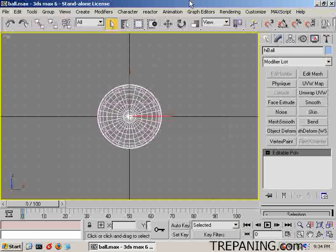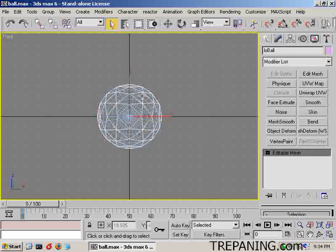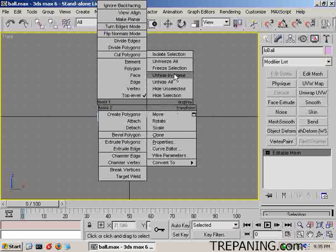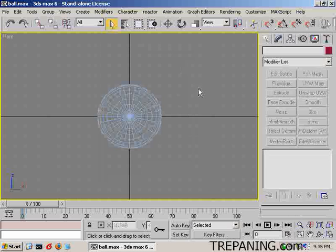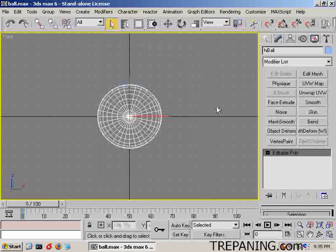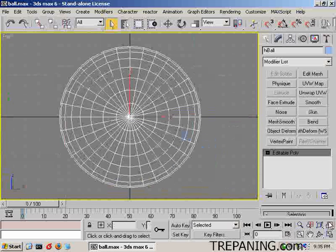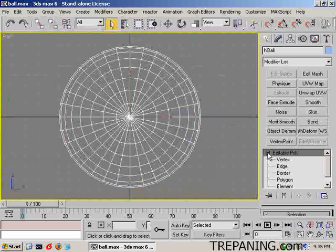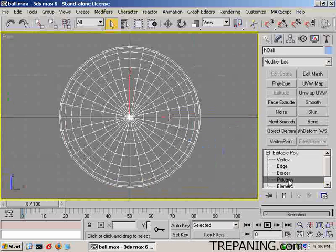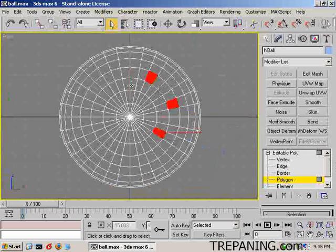Now I want to turn off this back one here — I'll right click and free selection. The top one is the big guy. We'll go back Alt-W. We will work with editable poly polygons and just select a bunch of them.